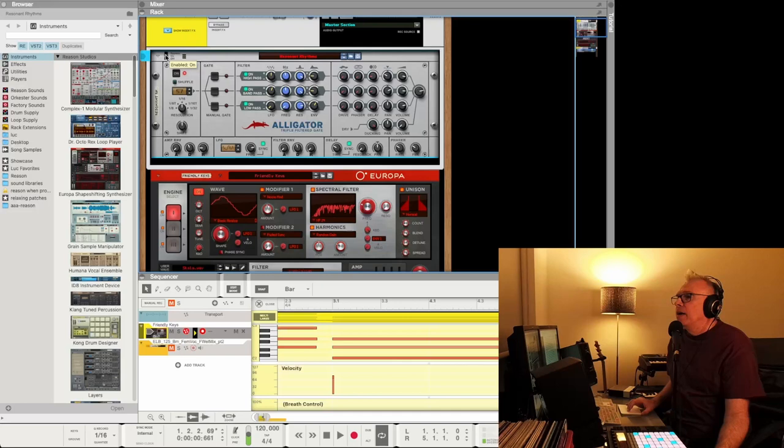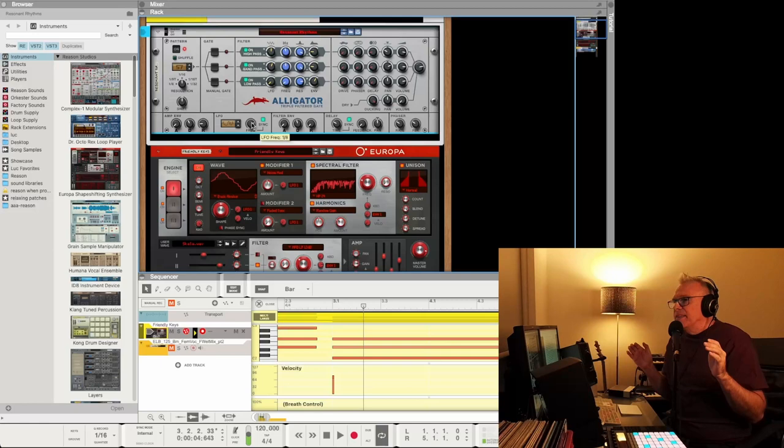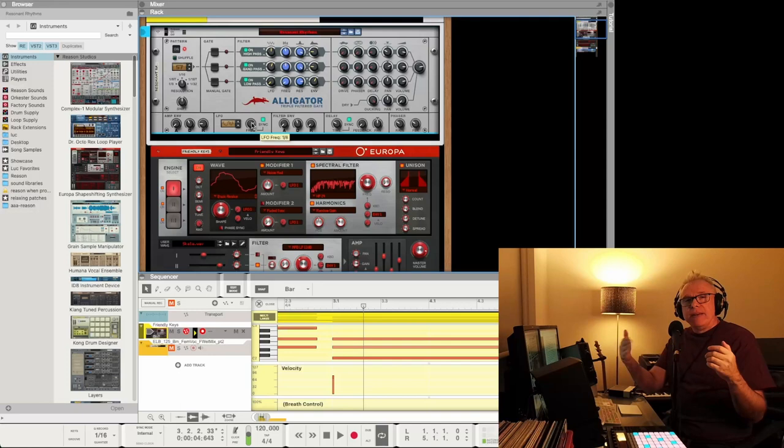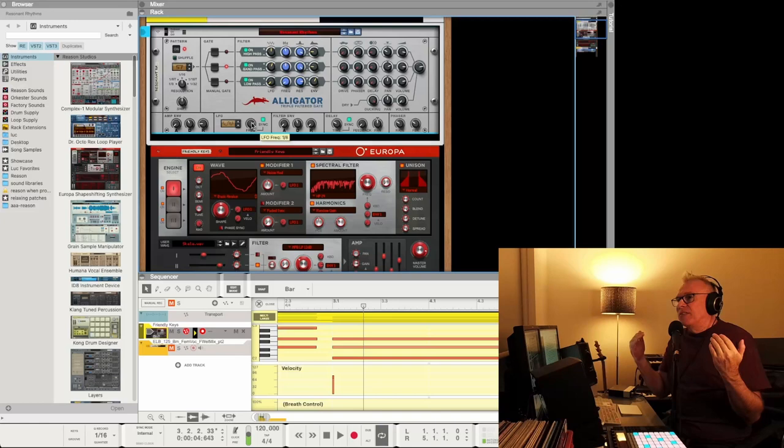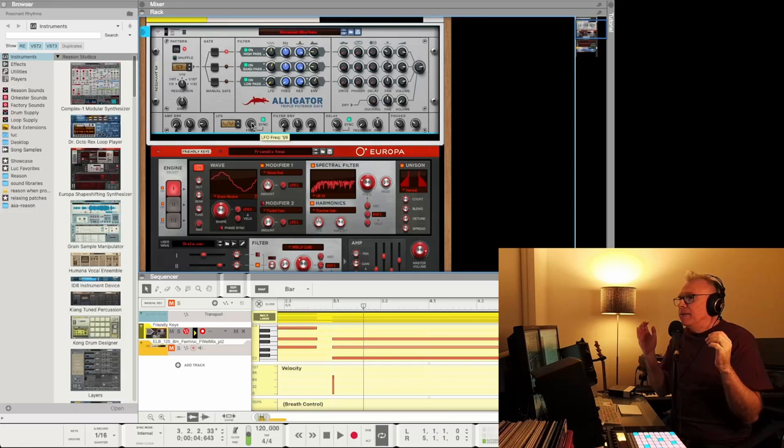So what it'll do, they call it a triple filtered gate. So basically, if you don't know what a gate is, it's sort of like a gate in your backyard where if it's open, people can get through. And if it's closed, people can't get through. And it's the same type of thing with audio. So the gate will open to let audio through, and then it'll close. What this does is it's basically opening and closing it, but doing it with a certain pattern.